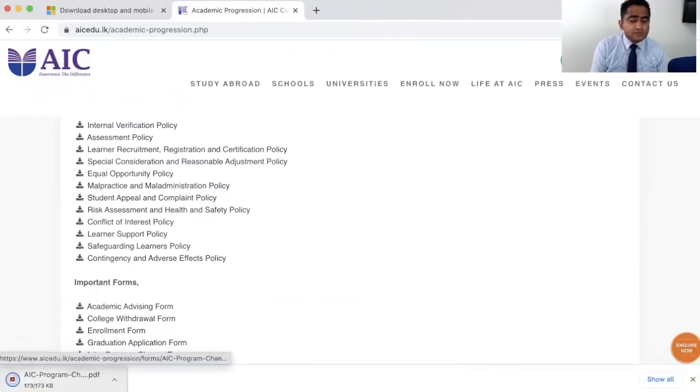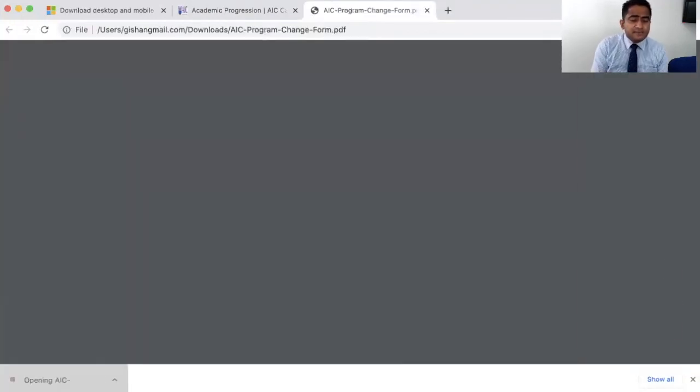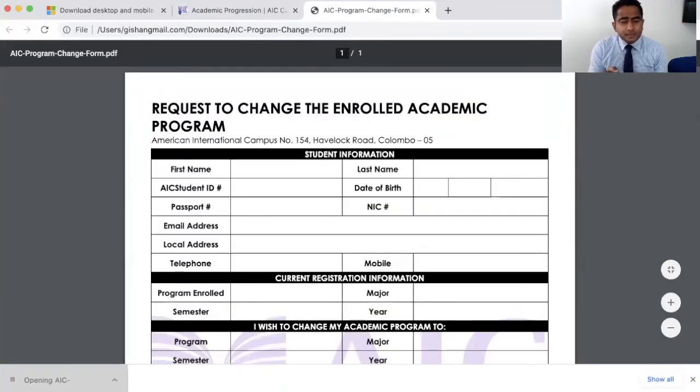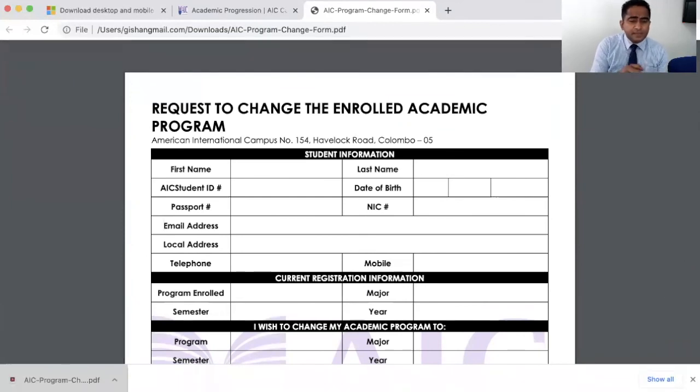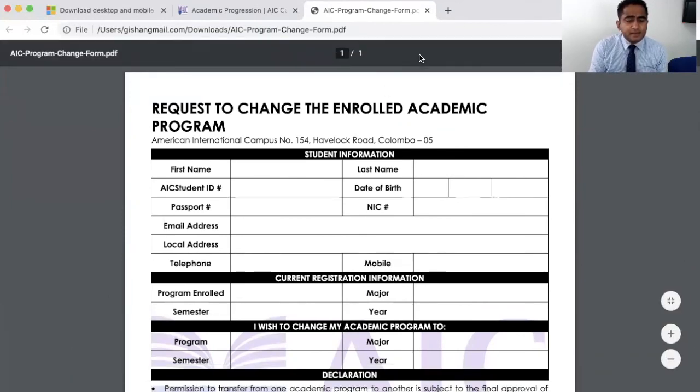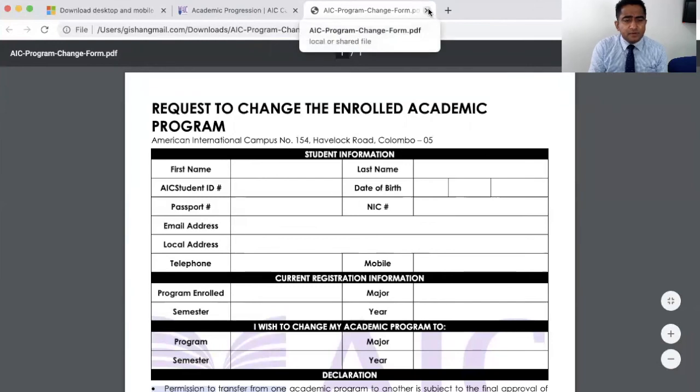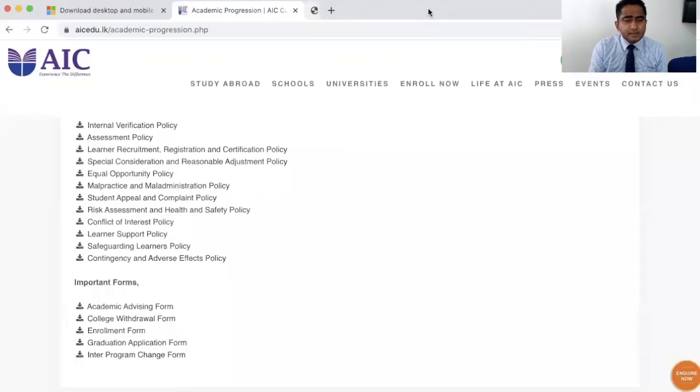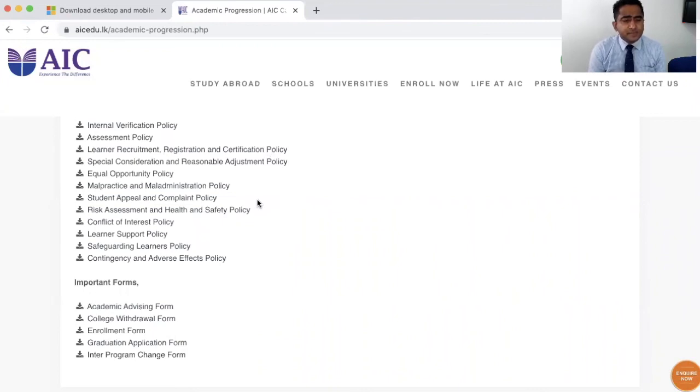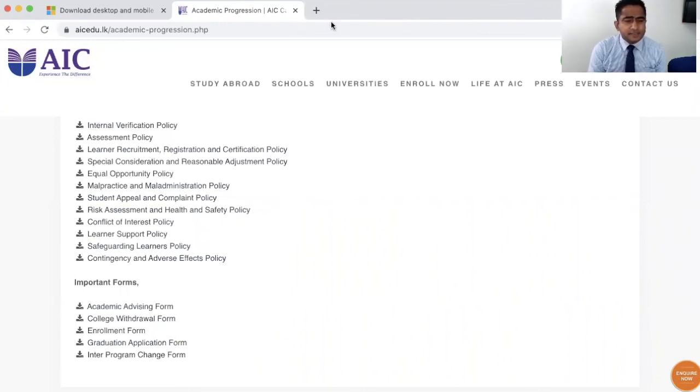When you are registered with one program, if you want to change to another program, you have to request that by completing the inter-program change form and submit all these documents. You have to submit these documents to our registrar office, academic and administration office at AIC.